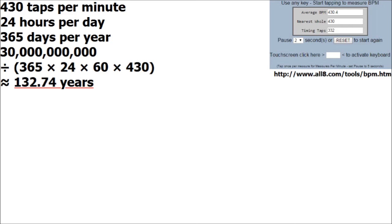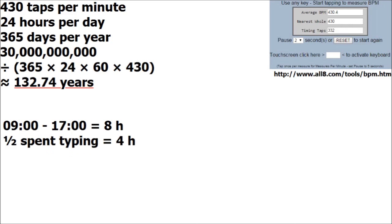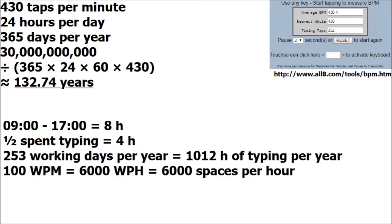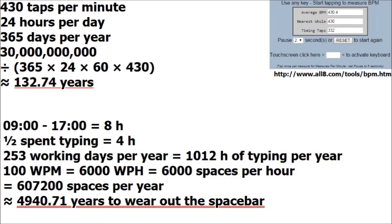Or if you prefer a slightly more realistic approximation, suppose I have a 9 to 5 desk job and I spend about half that time actually typing. I have a standard working year of 253 working days, and I type at 100 words per minute with a space bar after every one. It would take me almost five millennia to wear out just the space bar. God knows what machine they use to test this.